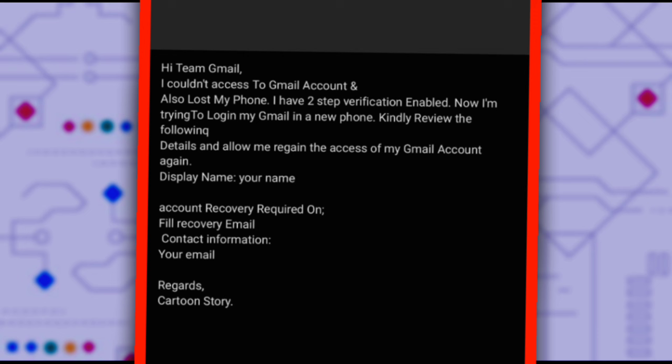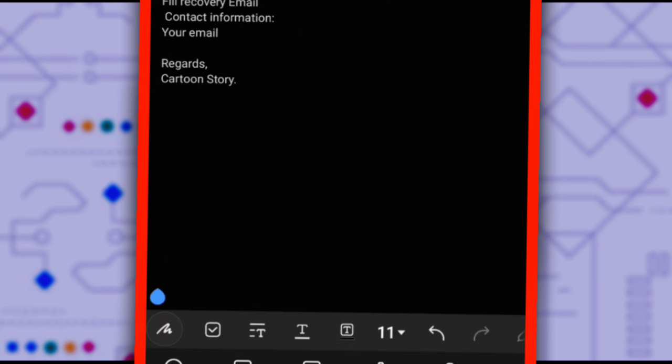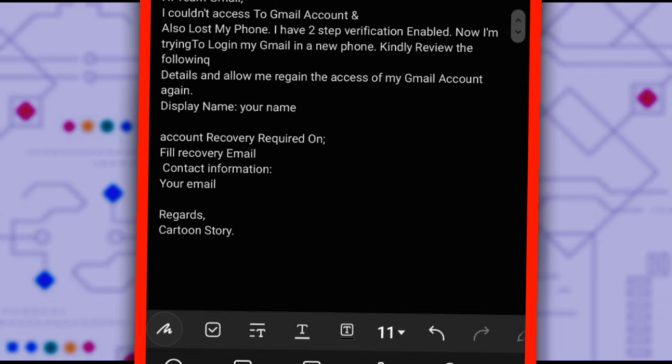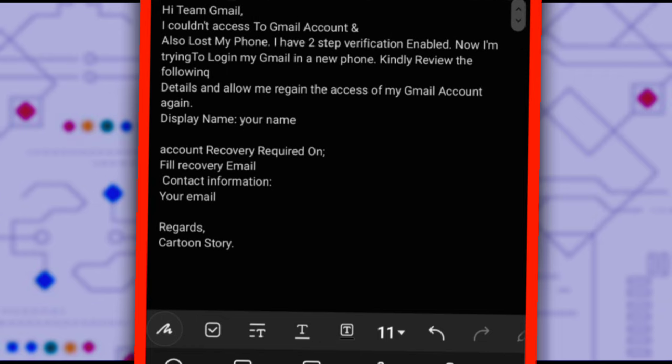Here, write the email account you want to recover. Contact information. Here, provide another active email address where Gmail can send their responses, so make sure the email address you provide here is active so you can receive messages from the Gmail team. Regards, and write your name here.